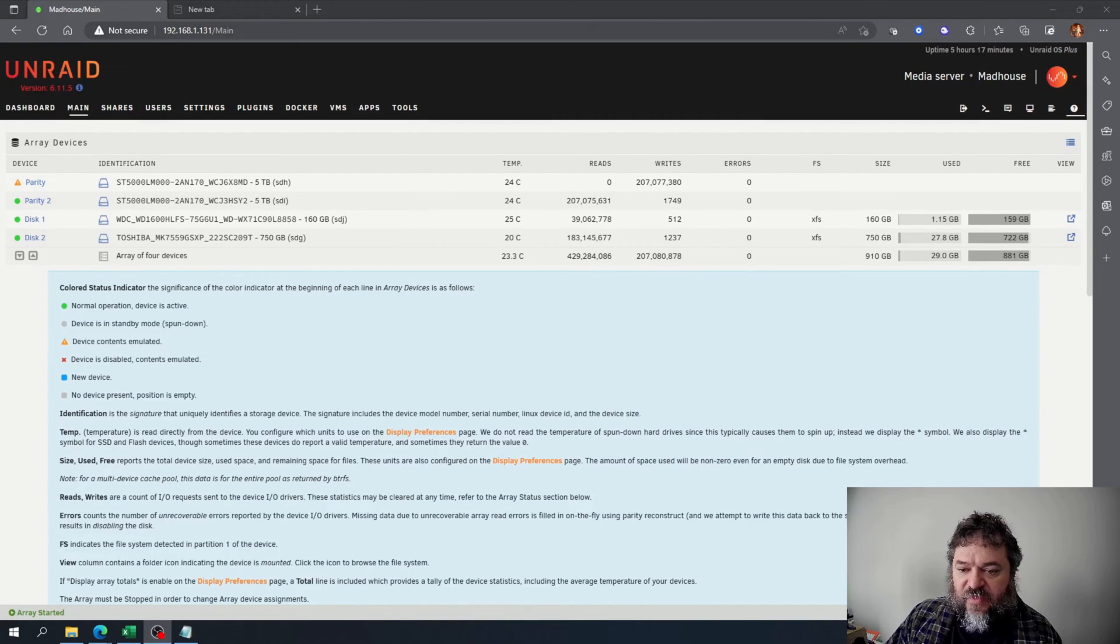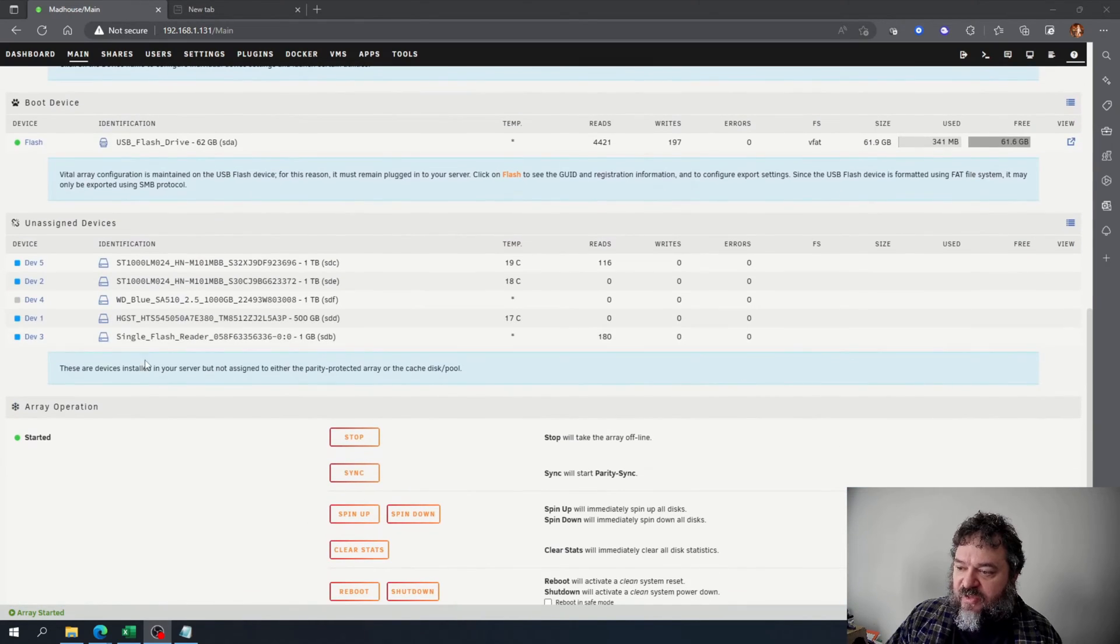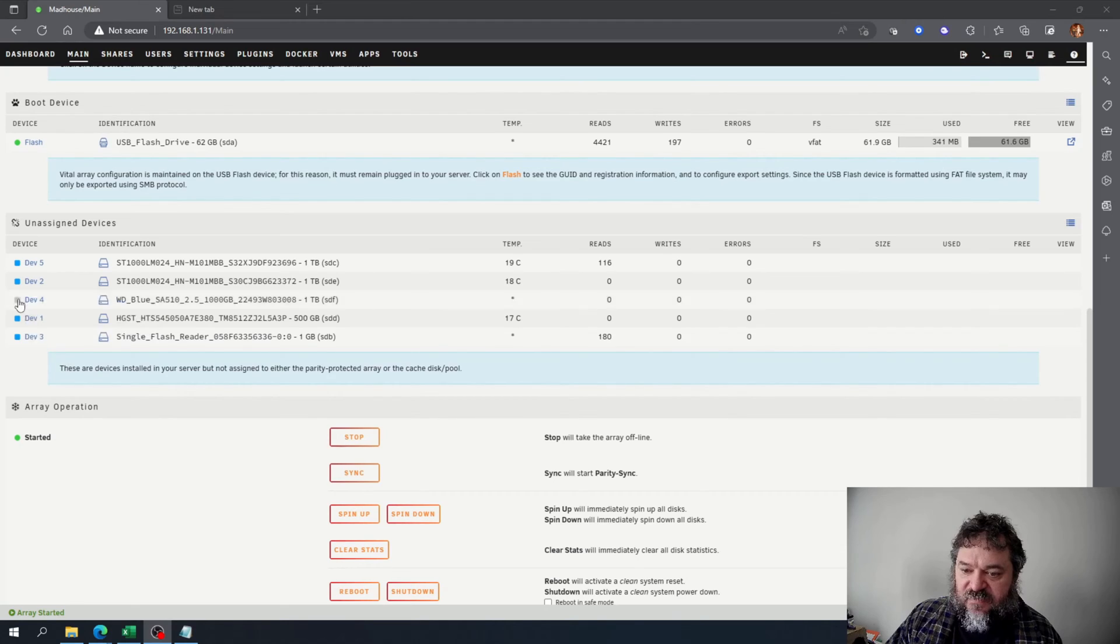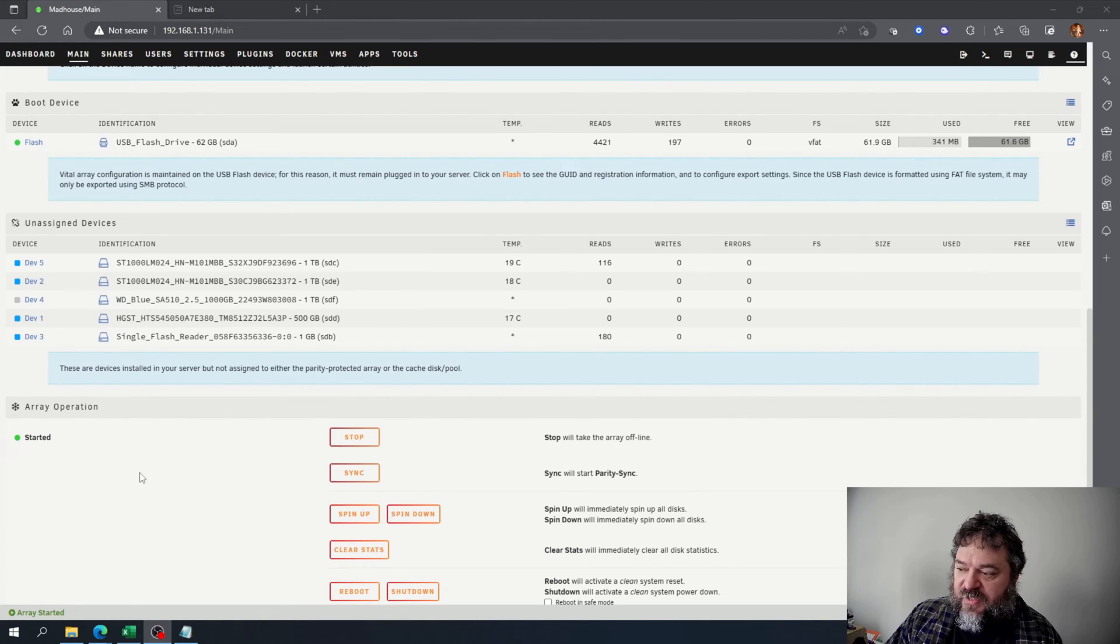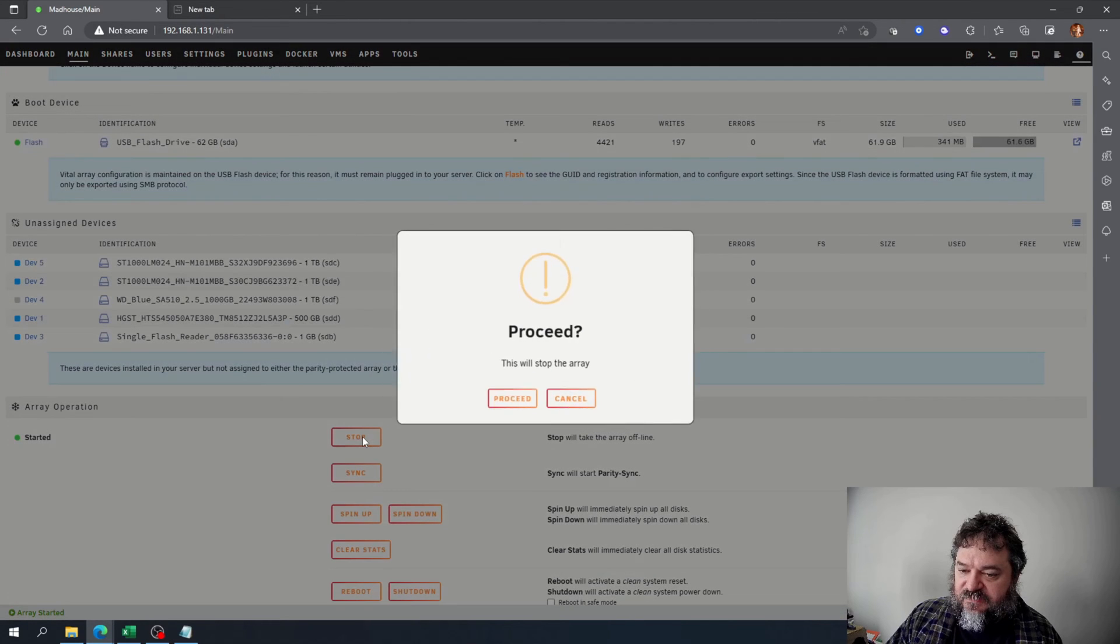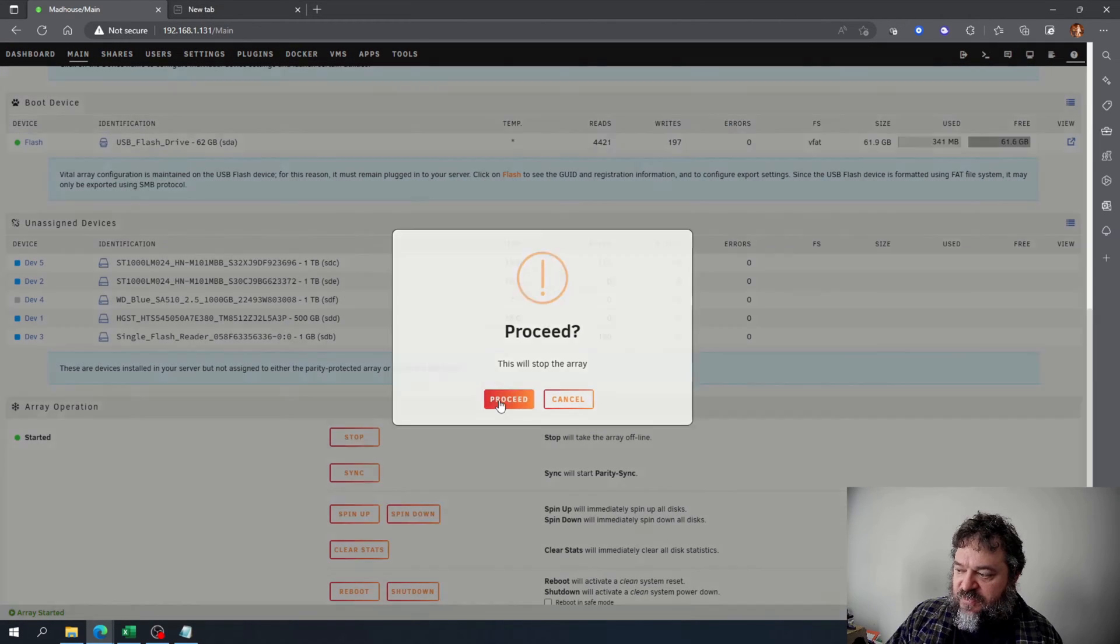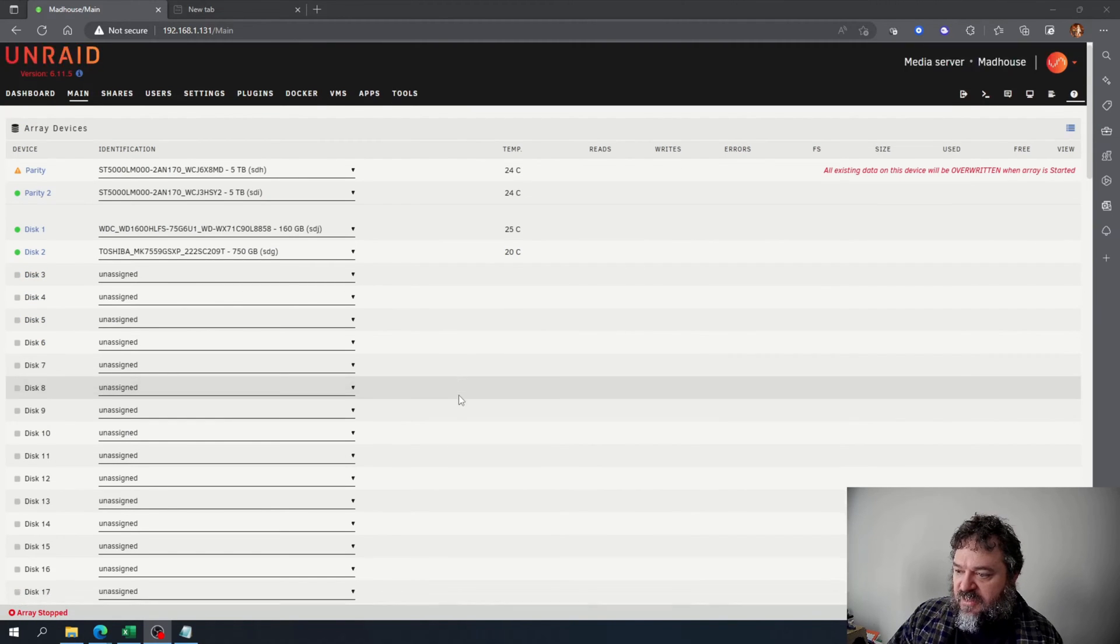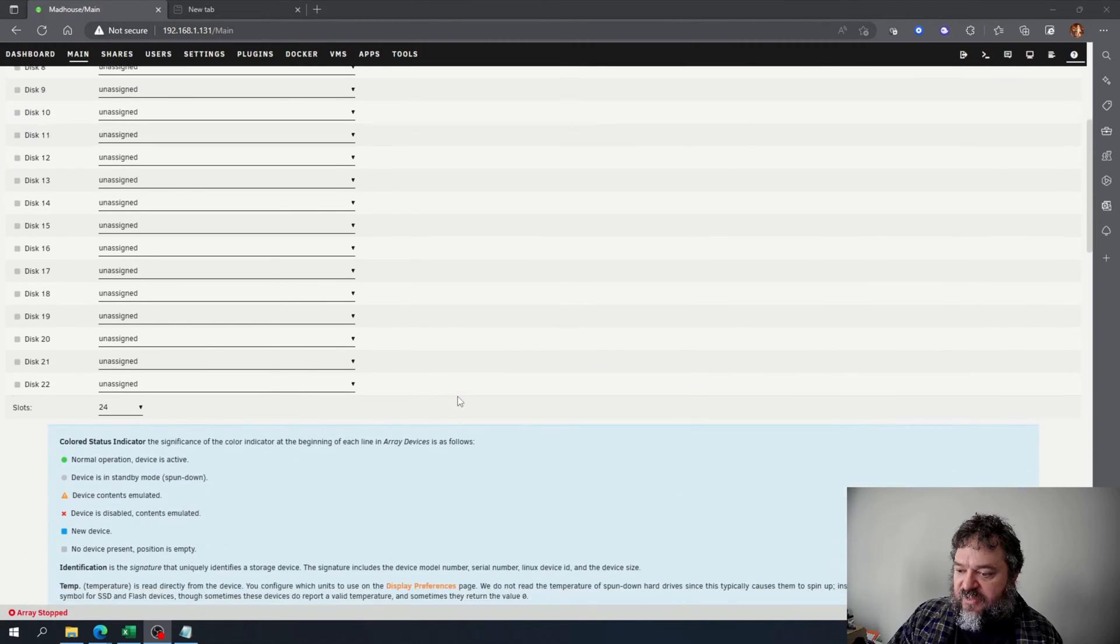Now that we got a Western Digital SSD installed, we can go down here and see it right here. It's one terabyte and it's in standby mode because we haven't done anything with it yet. But to put it in as cache, we got to stop the array. I'll just go ahead and proceed.